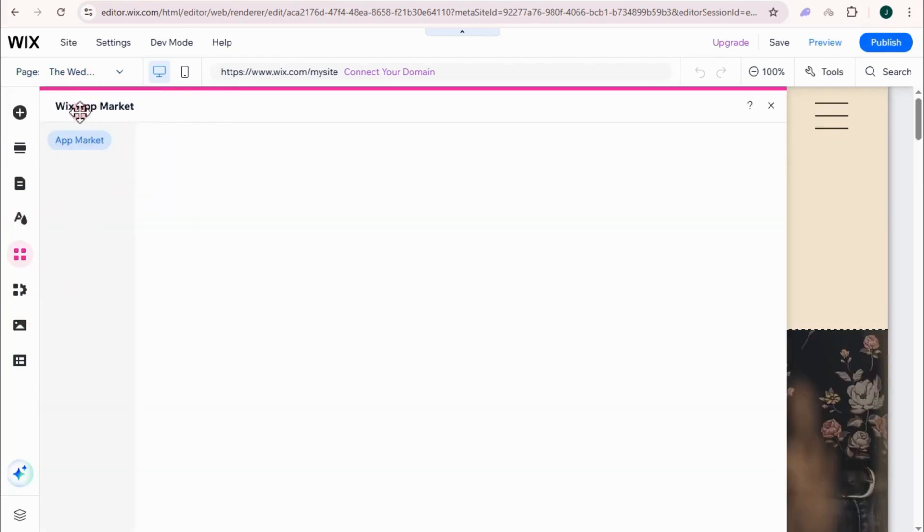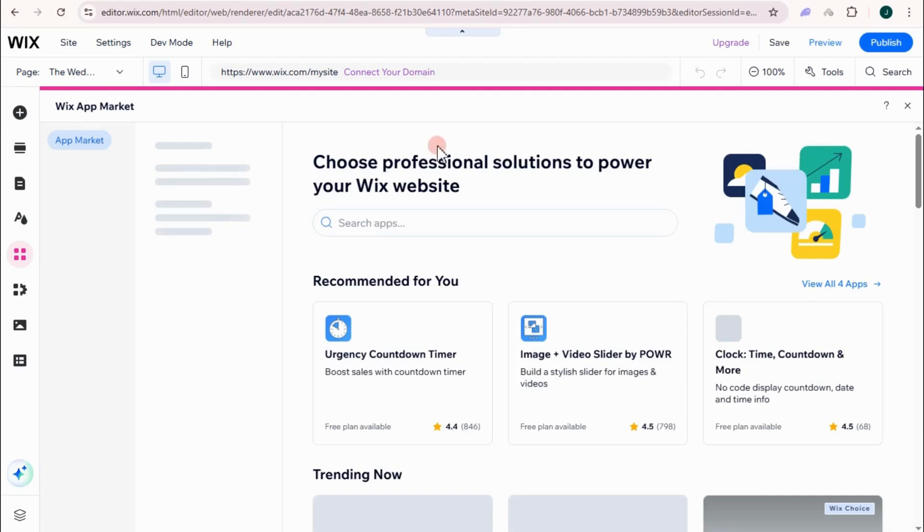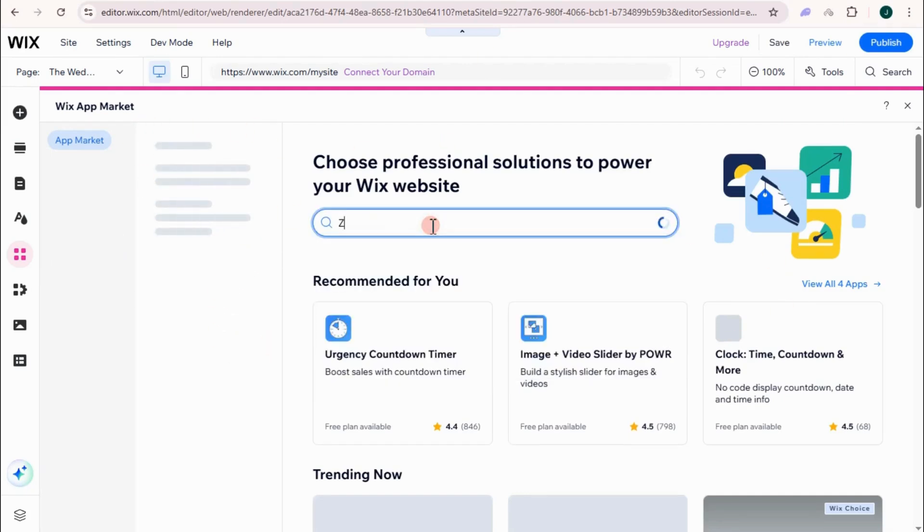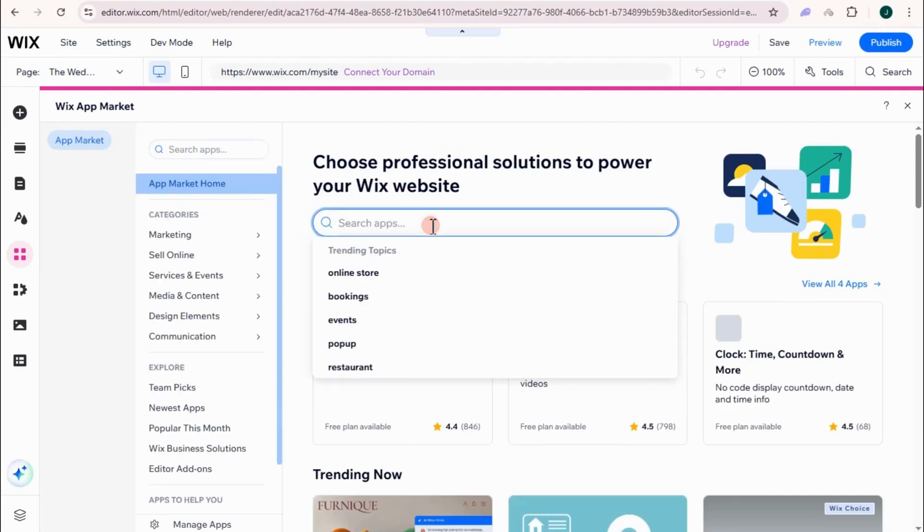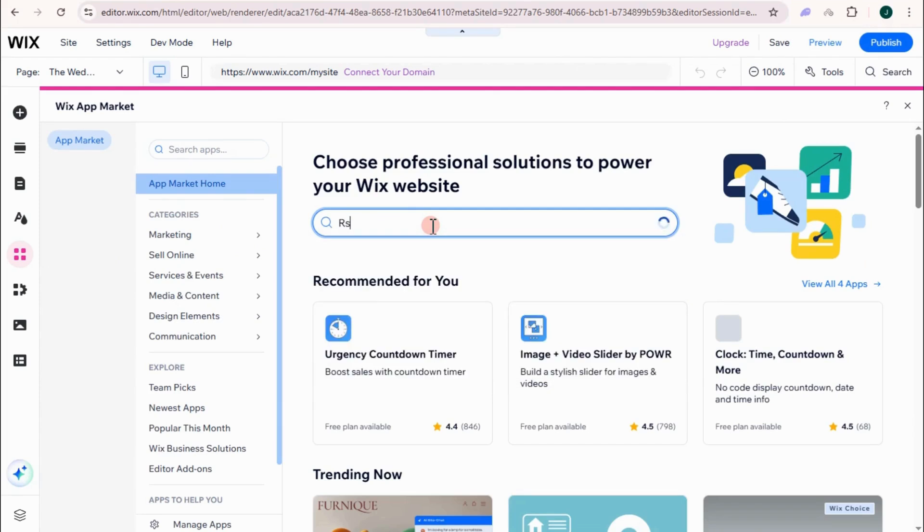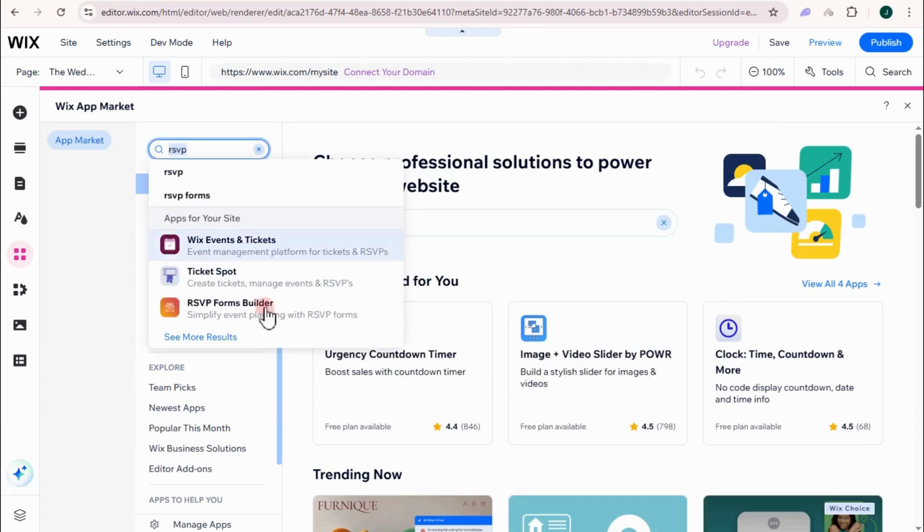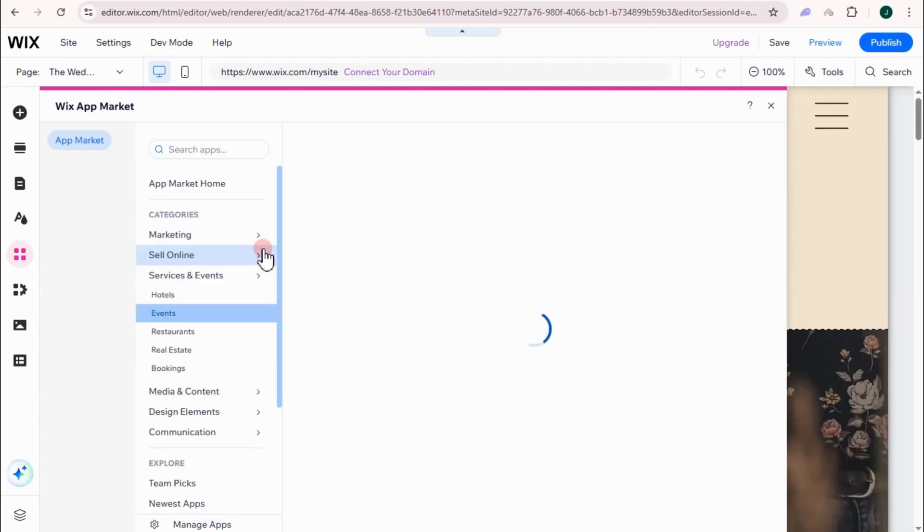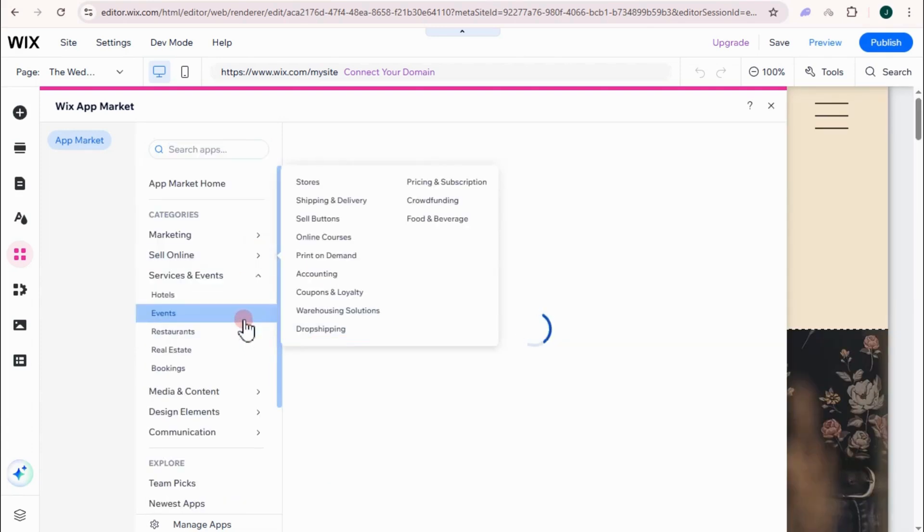Now, we will focus on Wix app market. We're going to add RSVP right here. So this time we're going to look for RSVP. So here, I searched for RSVP, and you have to click this one, Wix events and ticket. Tap this one right here.